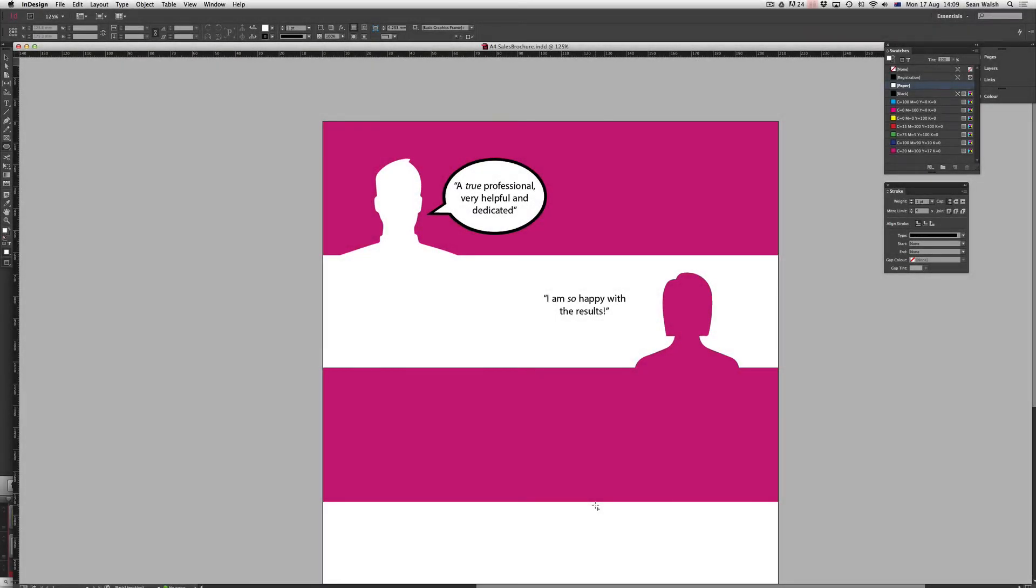Hi and welcome to another episode of Short and Sweet TV. In this episode we'll be looking at InDesign and how you can create this speech bubble that I've got here.